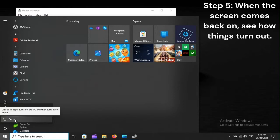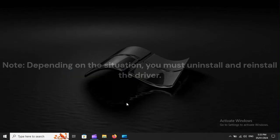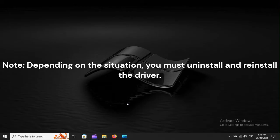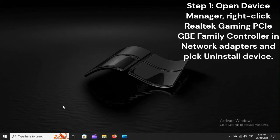Step 5: When the screen comes back on, see how things turn out. Note, depending on the situation, you must uninstall and reinstall the driver.